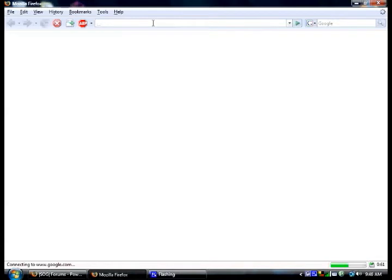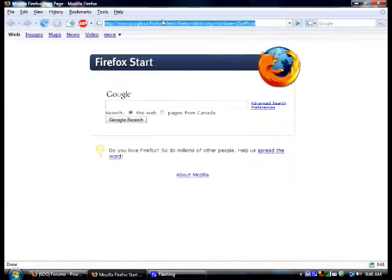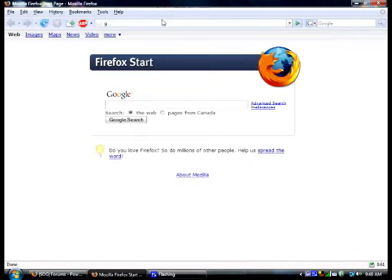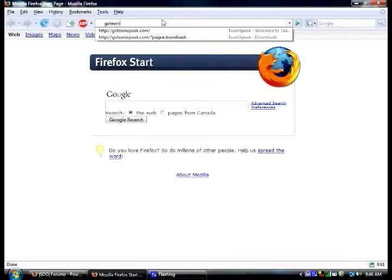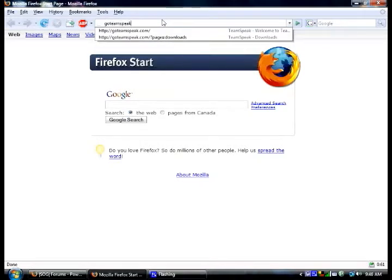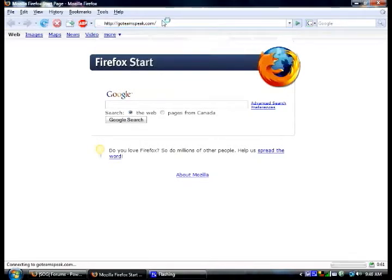Whichever one you use. I use Firefox personally because I like it. And then you want to go to GoTeamspeak.com.